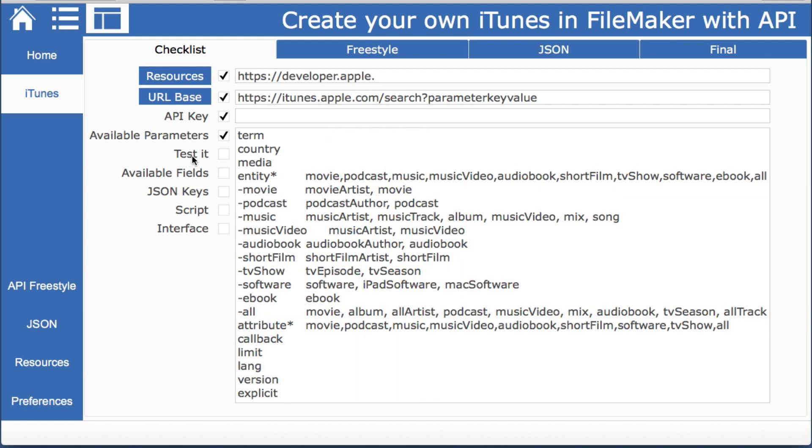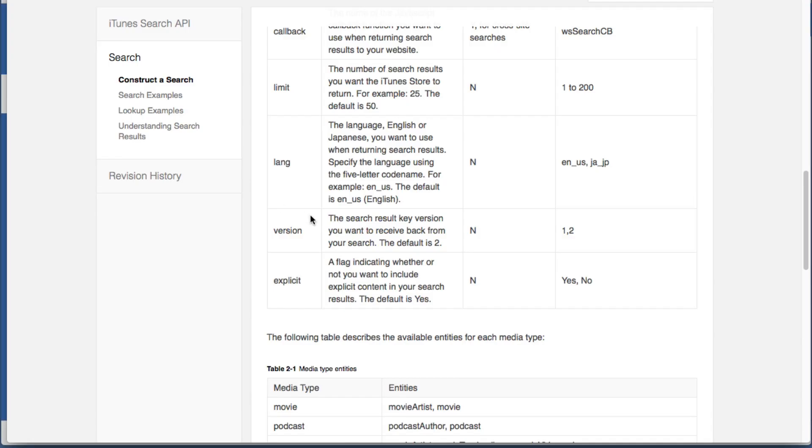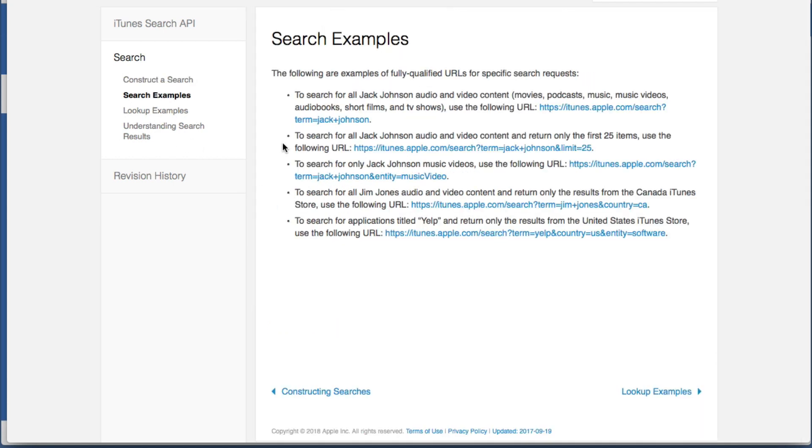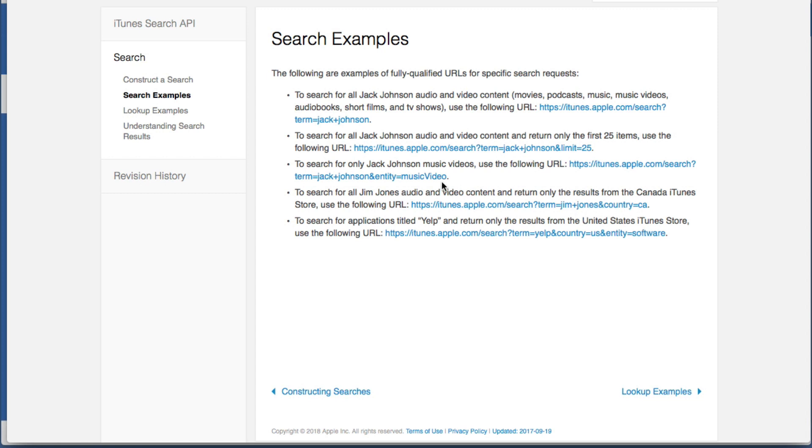So now we want to test it but we aren't quite sure how to use this so let's just come back and see if they have an example and they do. They show term equals jack plus johnson. Those are no spaces. So here's another parameter limit equals 25. They show several examples which is very nice.